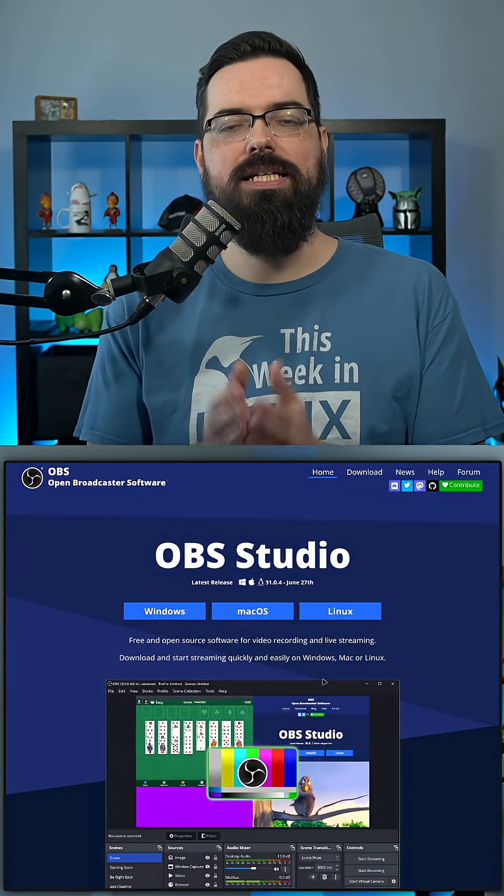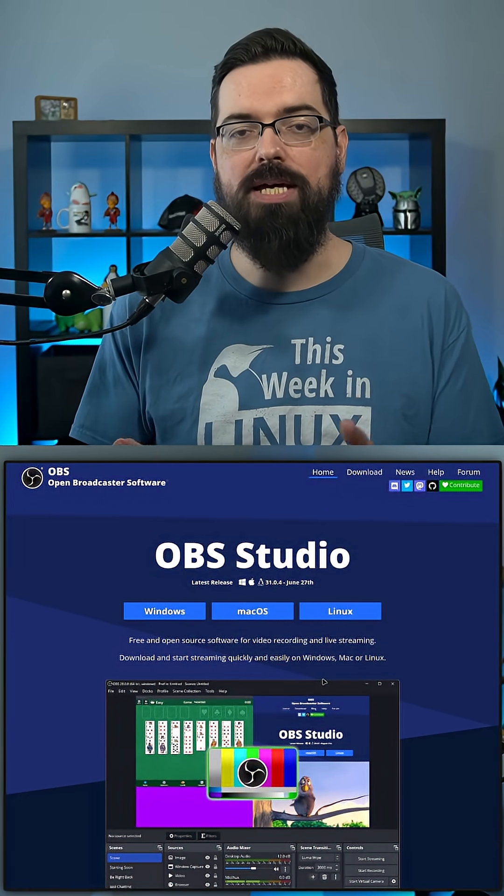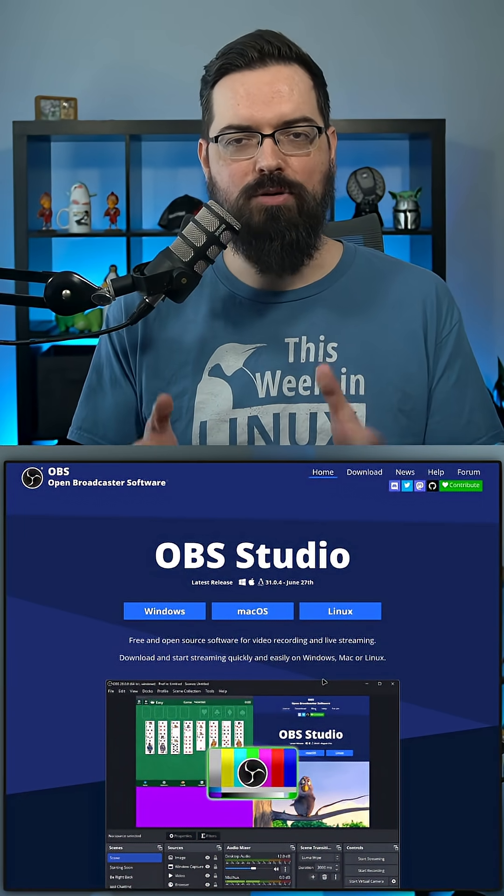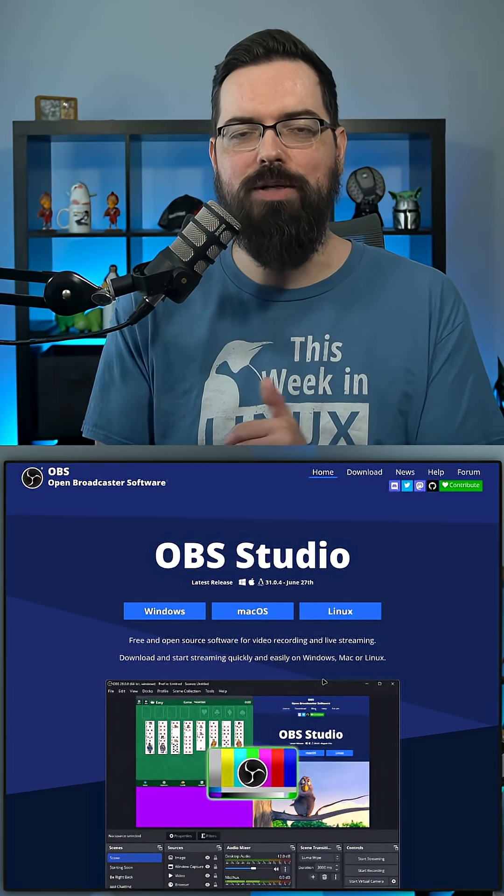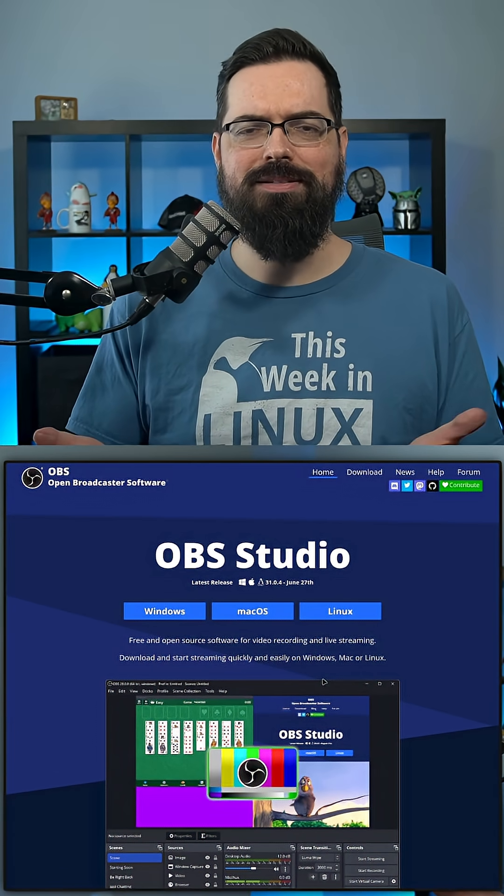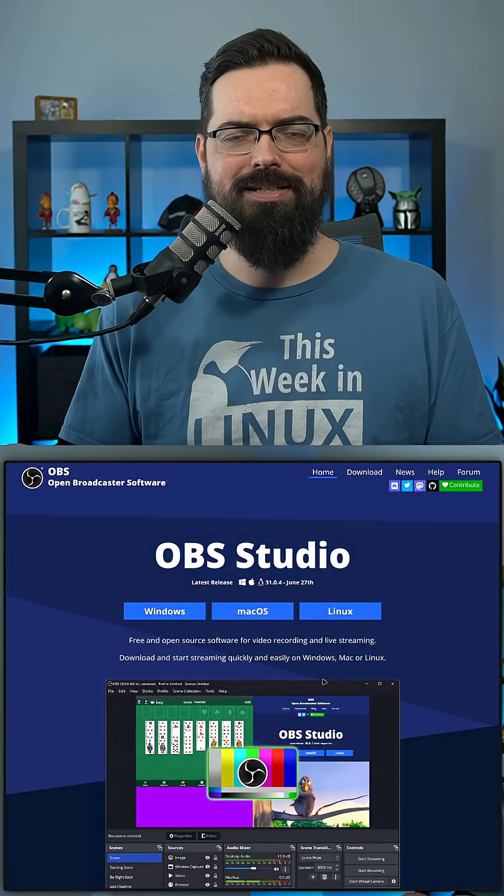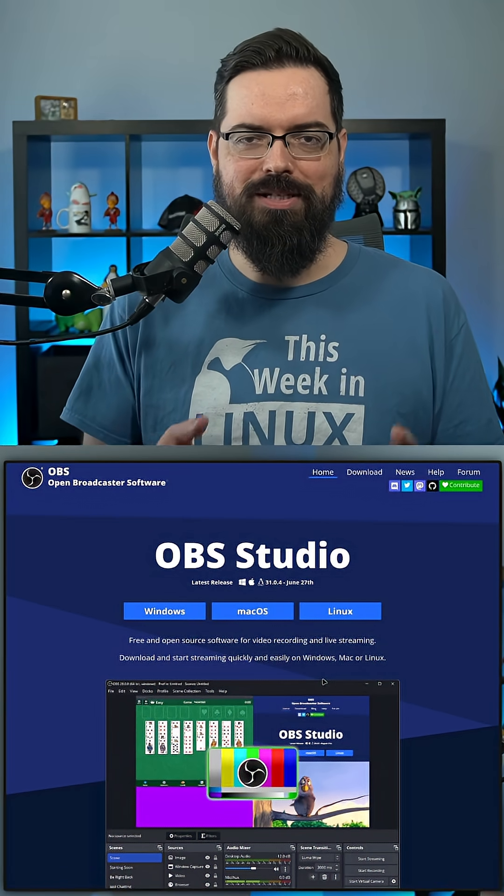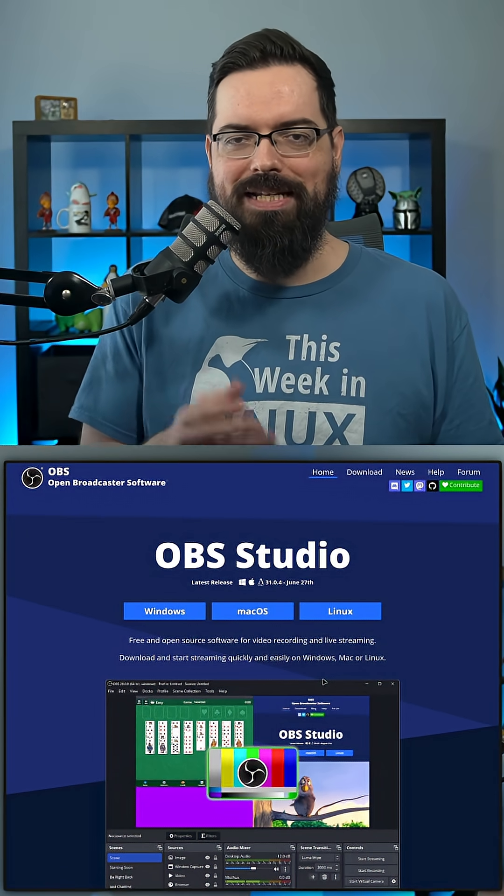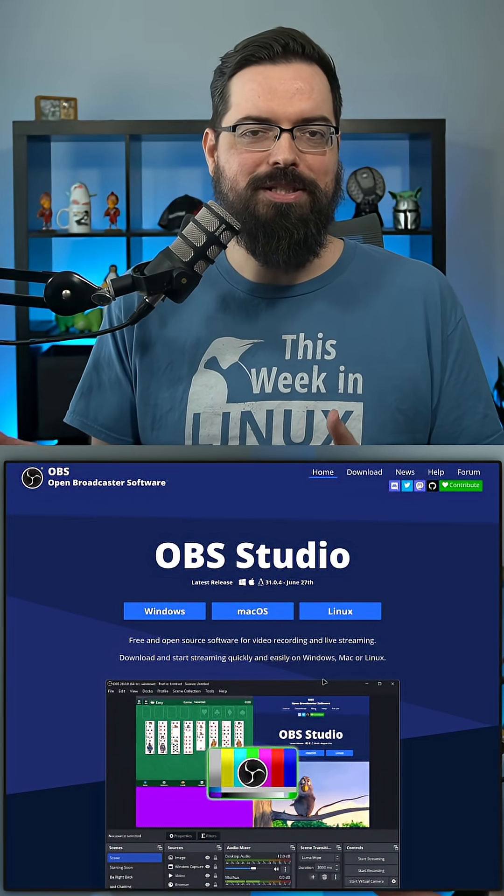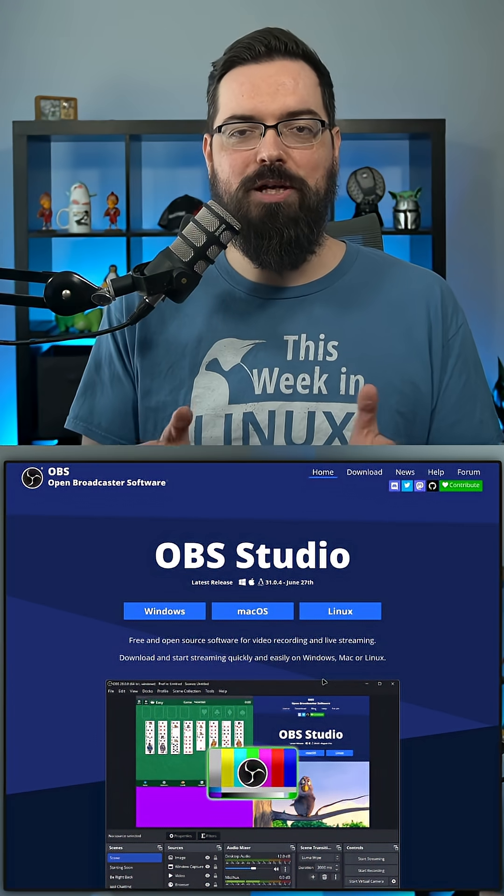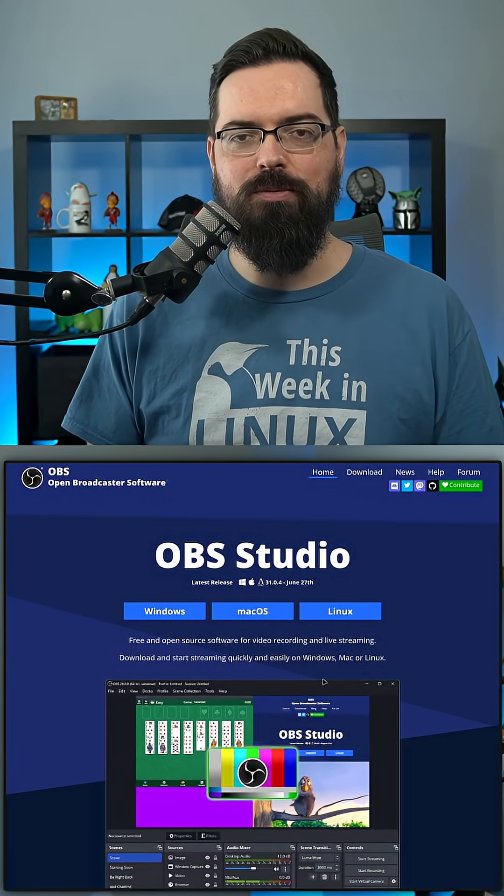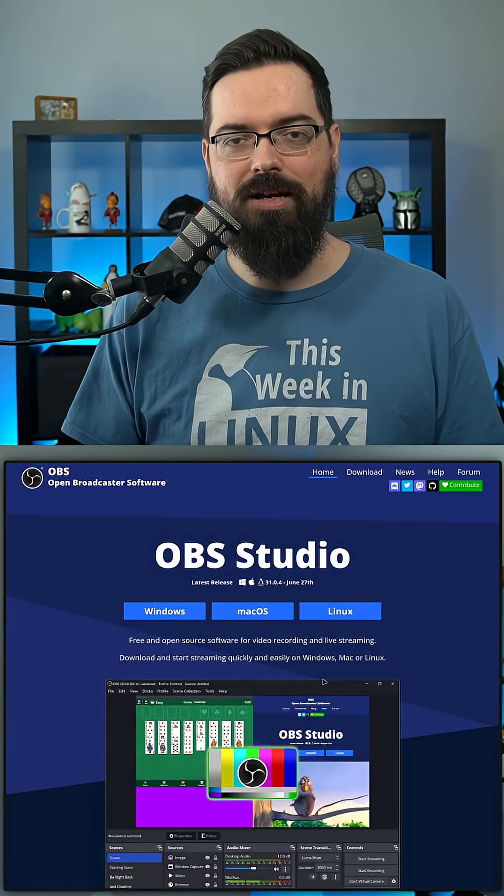The OBS project has released a brand new version of the best open source broadcasting software, OBS Studio. Actually, the best broadcasting software - just because it's open source is awesome, and that's not a qualifier. It's also still awesome. Anyway, OBS Studio 31.1 is here.